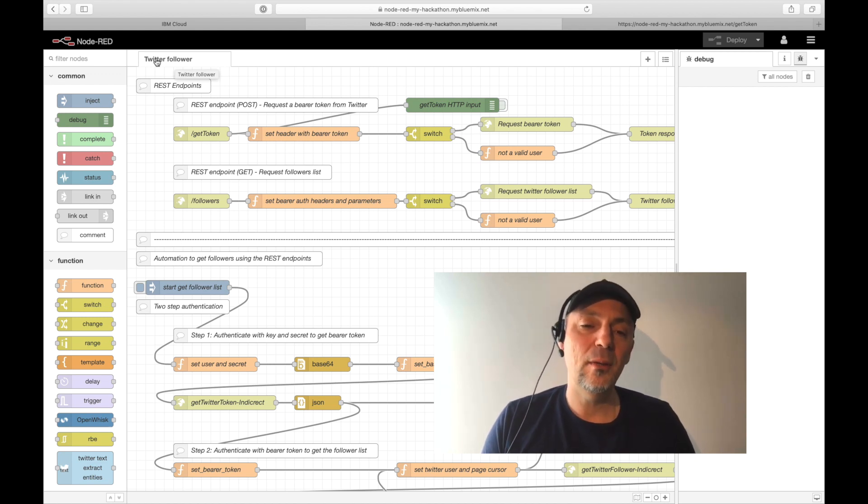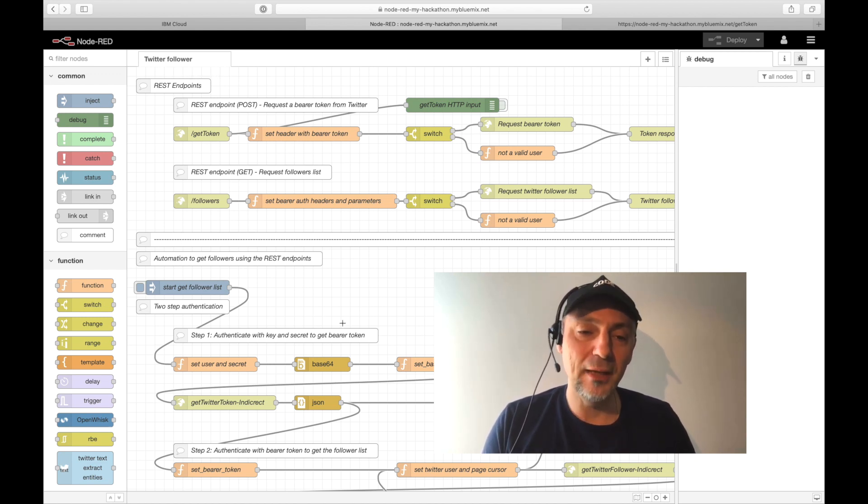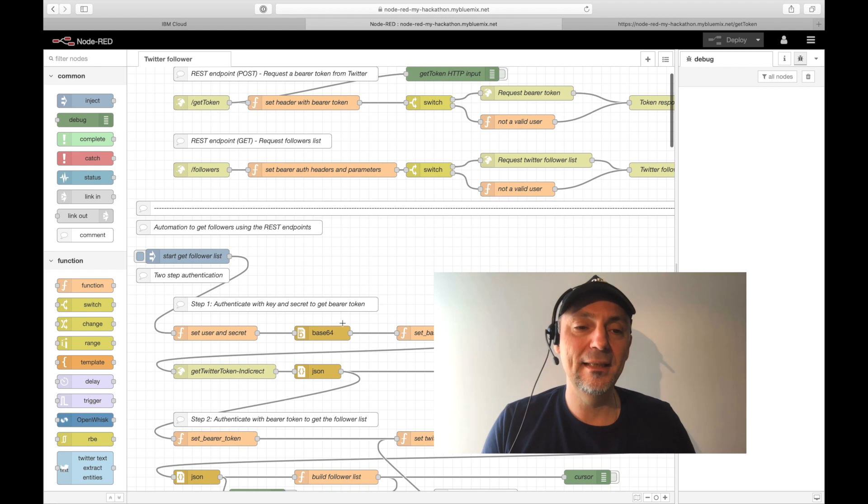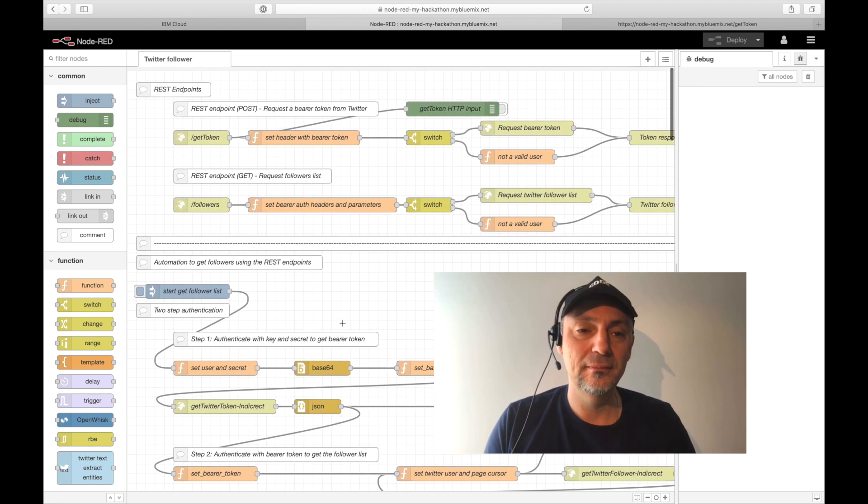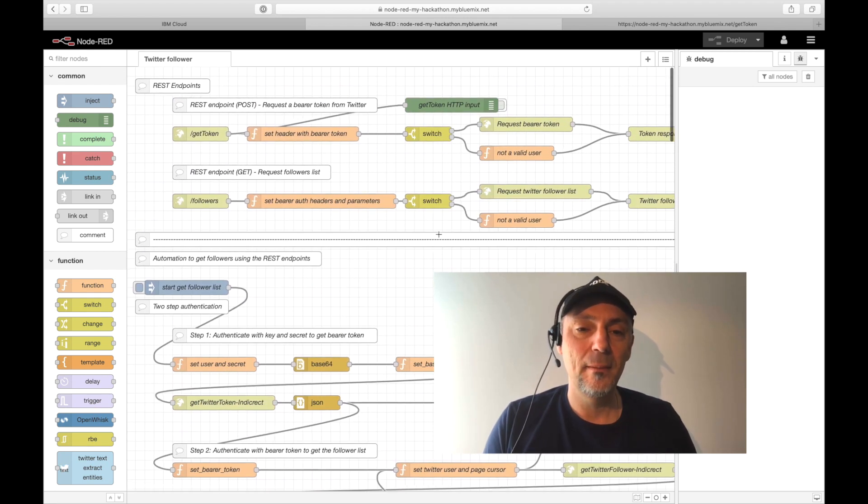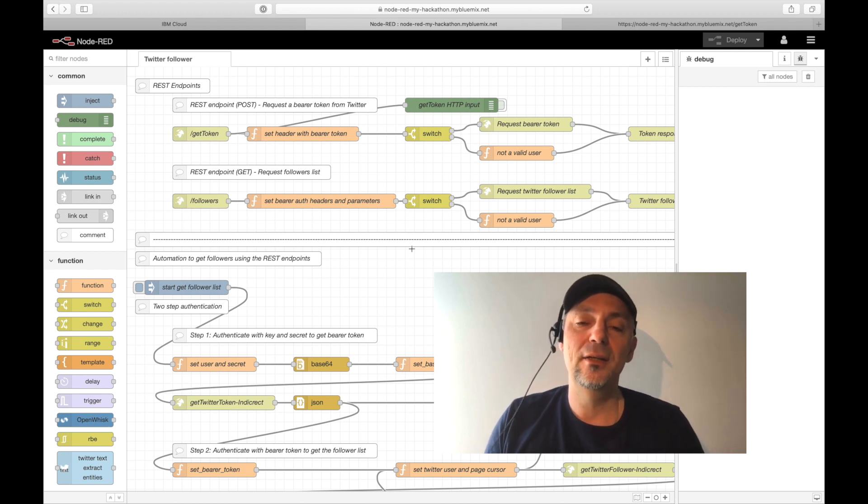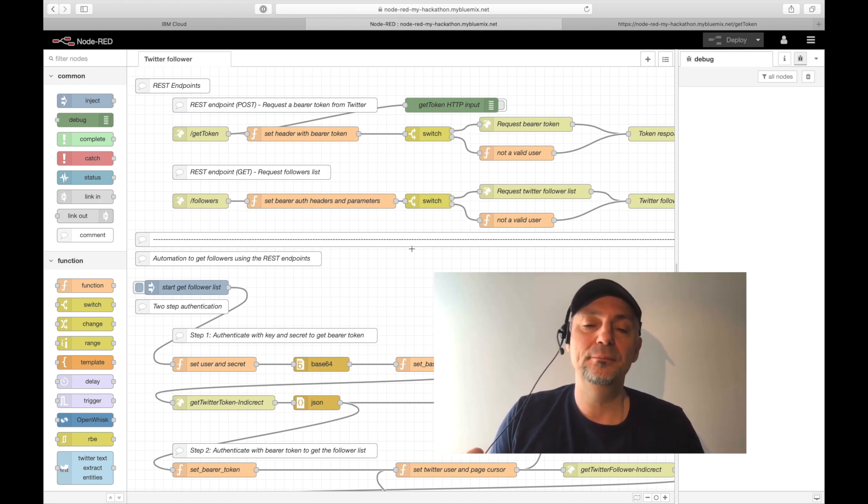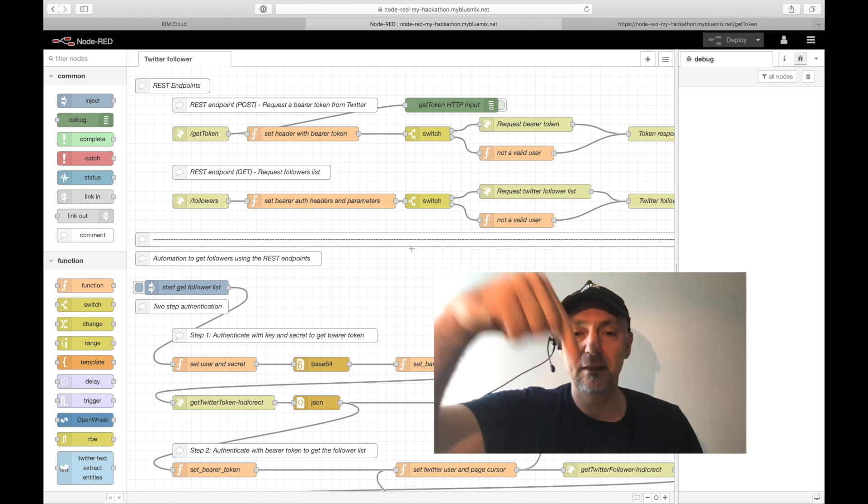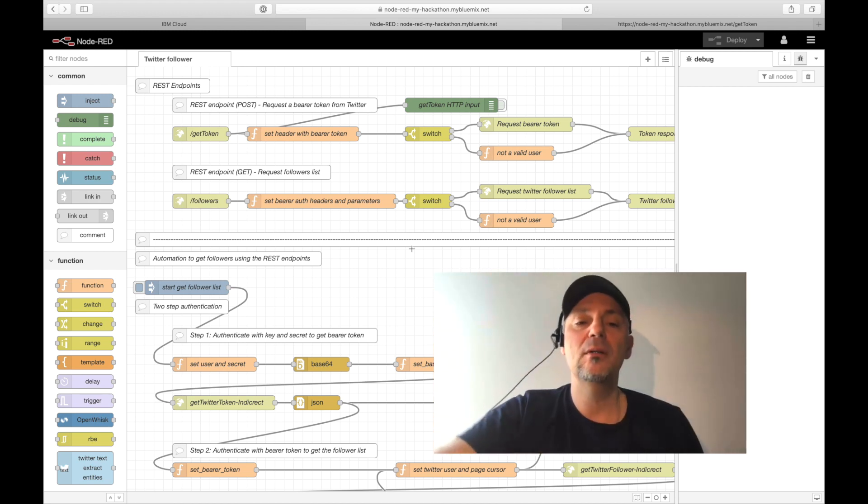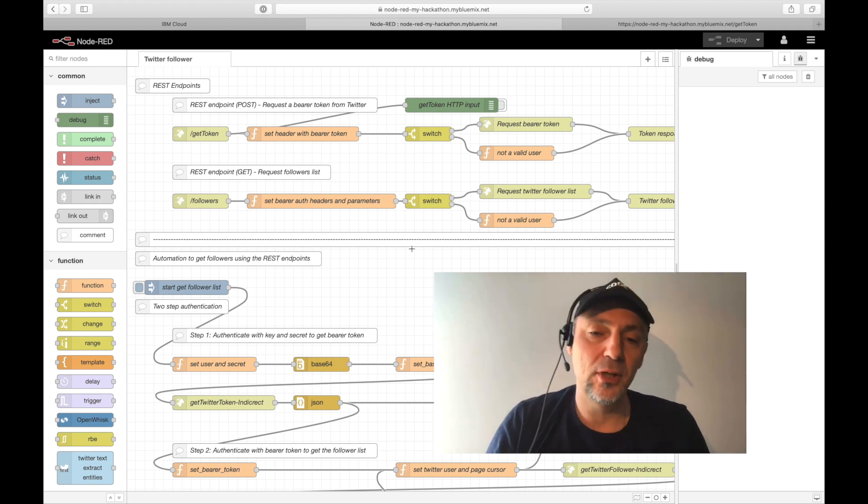All these topics are addressed in this flow. And the flow itself is related to a blog post you can find in the description, also with a GitHub project.